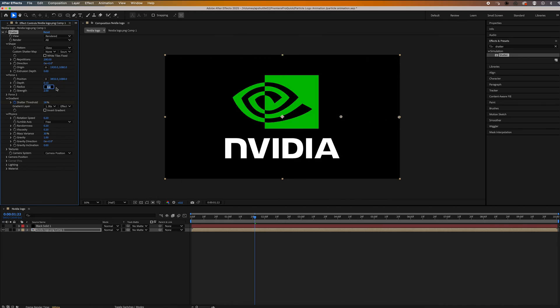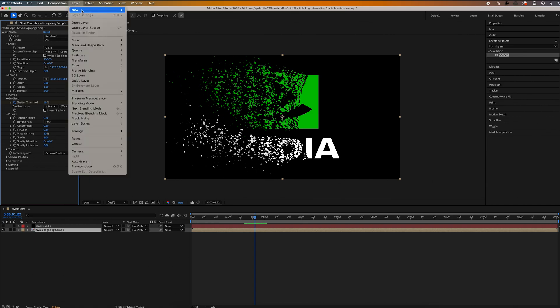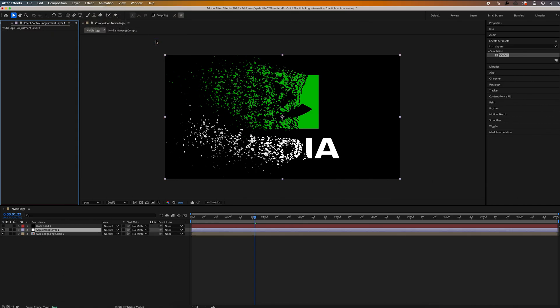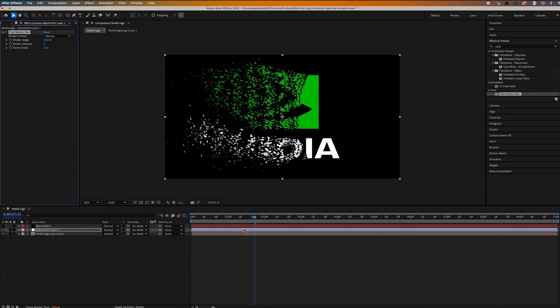Now the last thing I'm going to do is go to layer, then go to new and click adjustment layer. Make sure this is over our pre-comp. And then what I'm going to do is go over to the effects panel and search for pixel motion blur, drag and drop that onto our adjustment layer. And then up in effect controls, let's change the shutter angle to 360 and the shutter samples to 8.